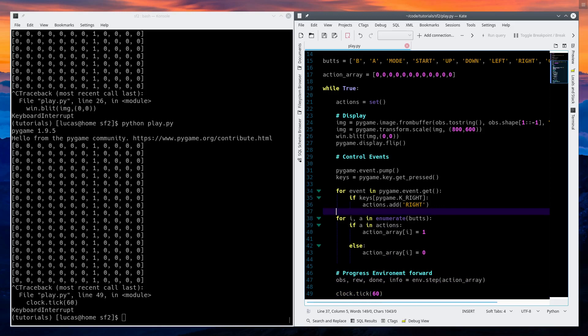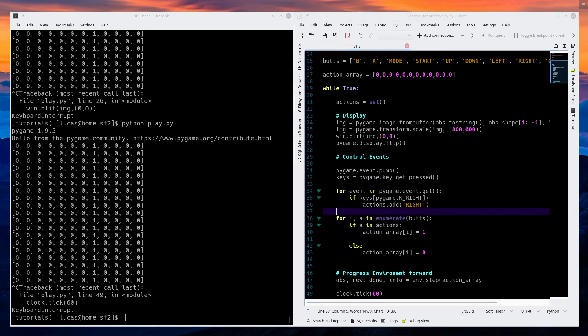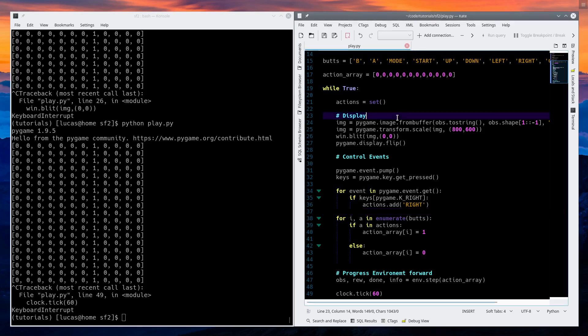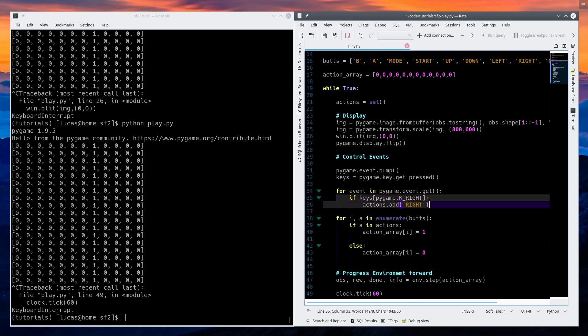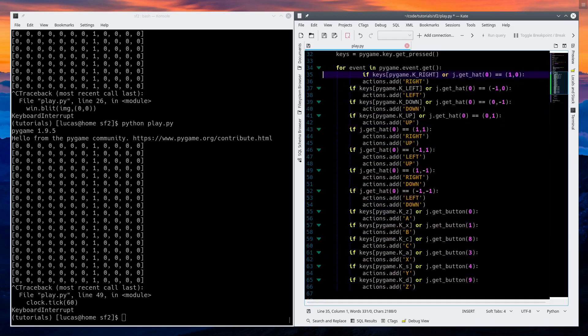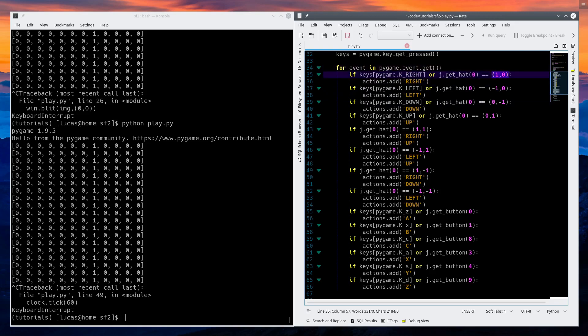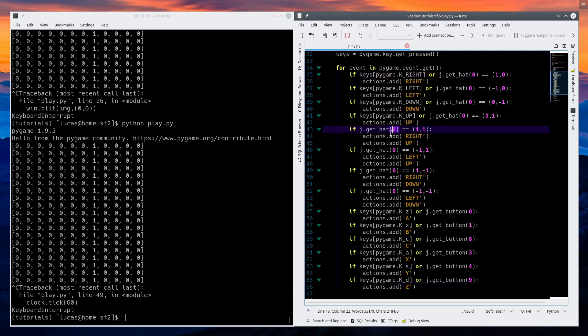Instead of typing out every individual little thing, I'm just going to copy paste the rest of these. You may notice some additional stuff — this is the same thing just over and over again, just for the other buttons. I picked ZXCASD. So now my array has all of these buttons in it, and I've added some extra stuff. You may see these j.get_hats.